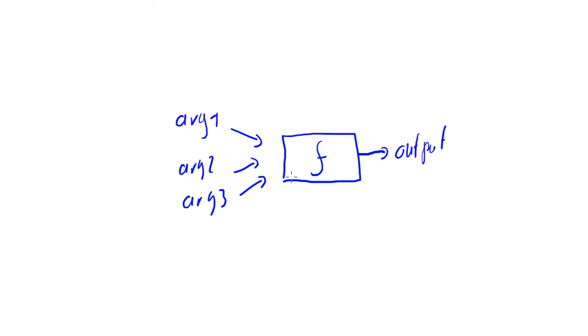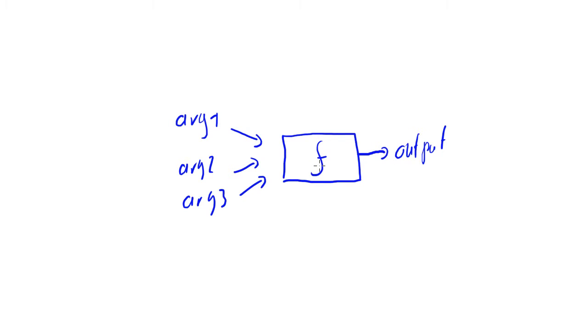And what happens inside the function? We don't know. And actually, with our level of expertise right now, we don't care. Later on in the course, we will develop or build our own functions. But right now, we don't care what happens inside. Important is that we pick the right function for the job and number two is to pick the right arguments for that selected function.